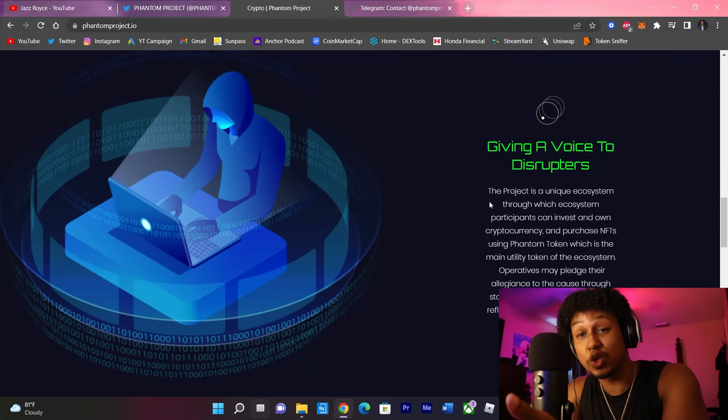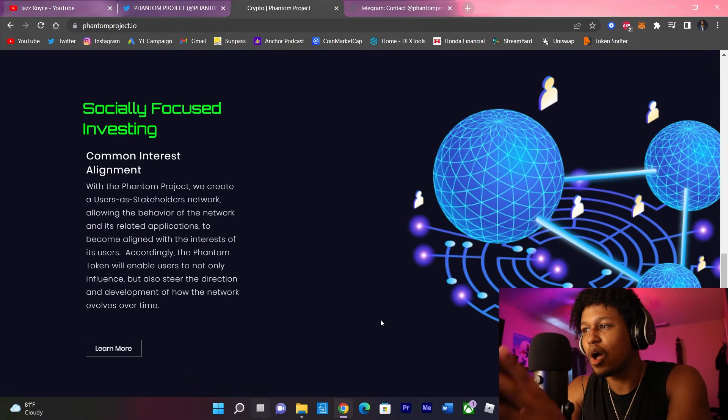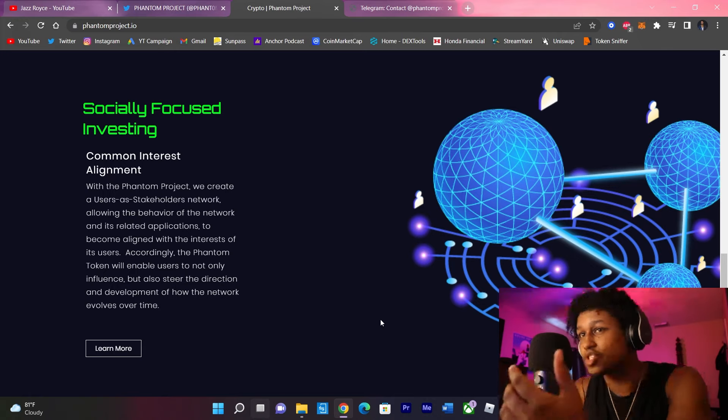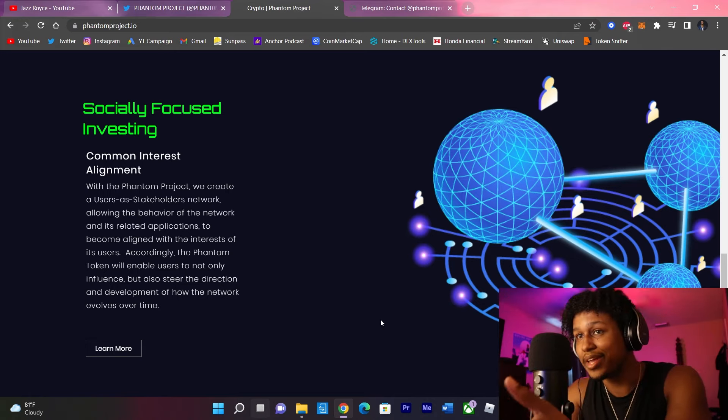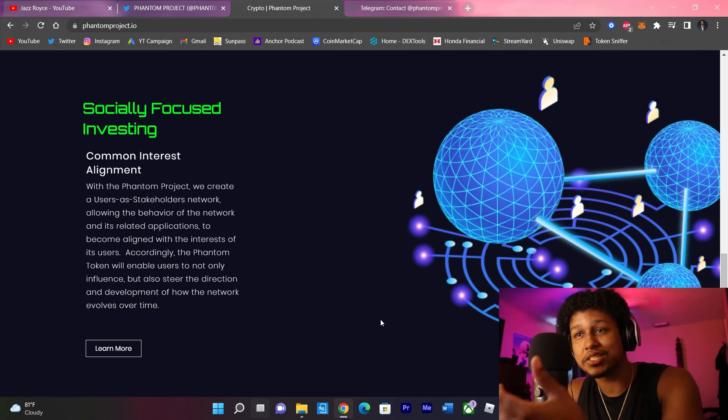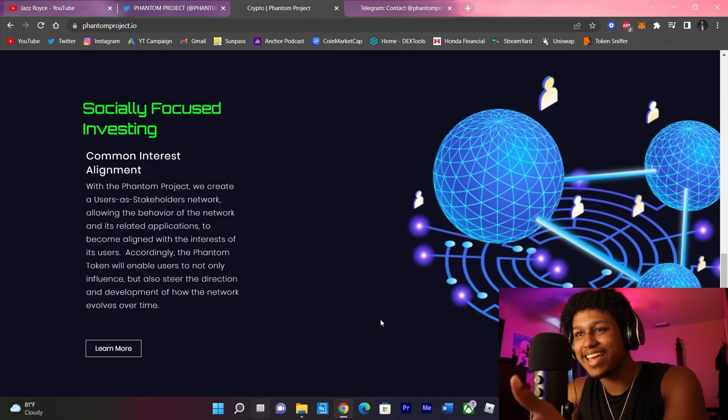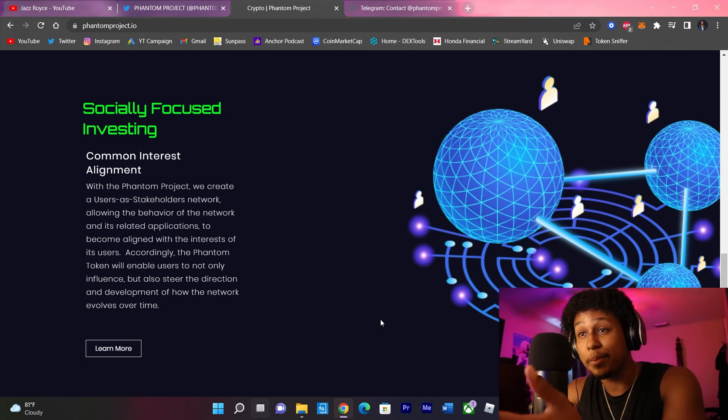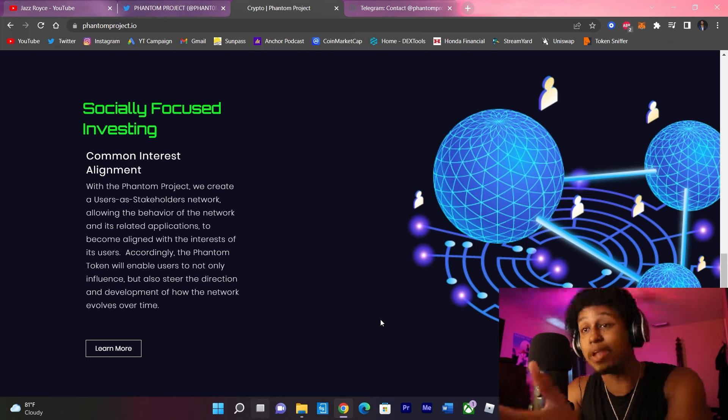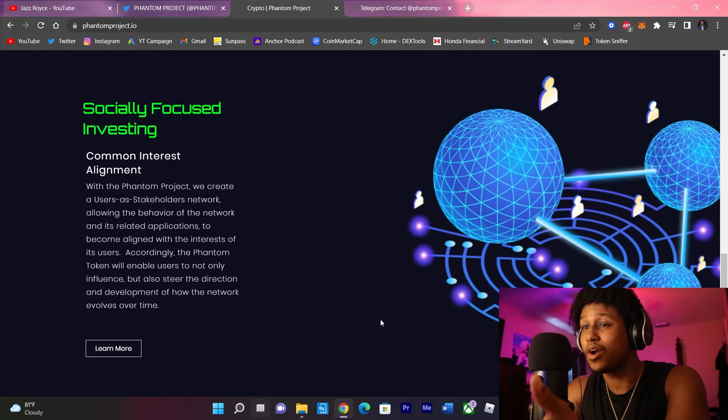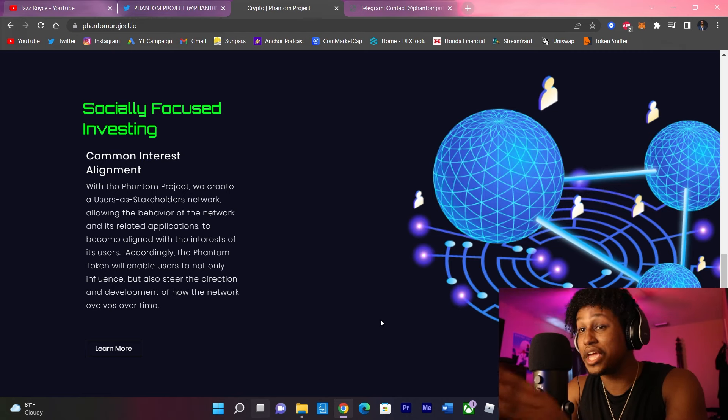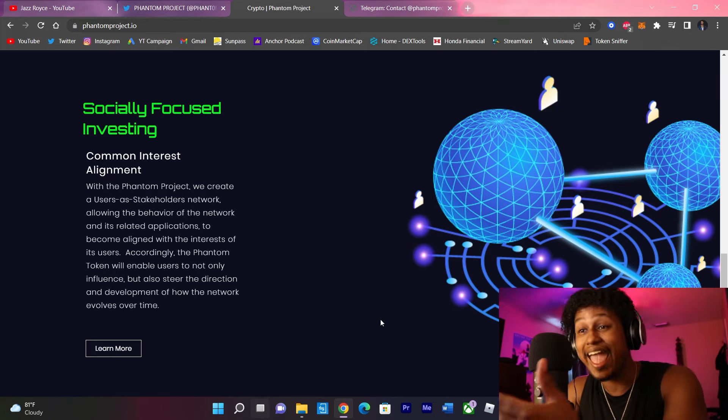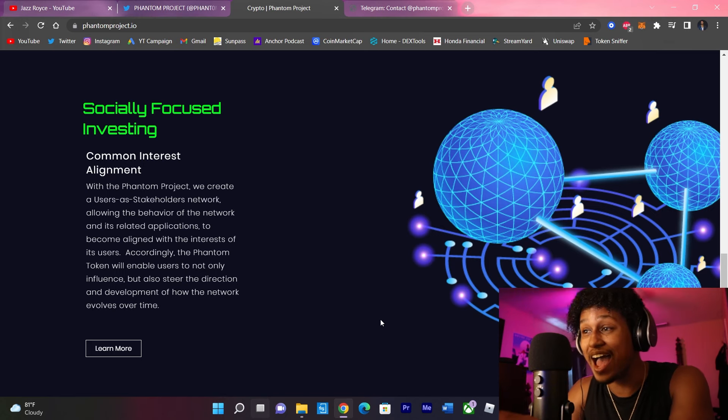So the summary of what they're putting together with this project is to have a socially focused investing method. With Phantom Project, they create a users as stakeholders network, allowing the behavior of the network and its related applications to become aligned with the interests of its users. Accordingly, the Phantom Token will enable users to not only influence, but to also steer the direction and development of how this network evolves over time.